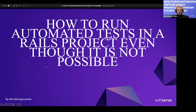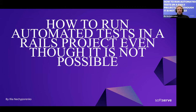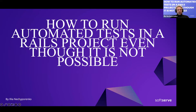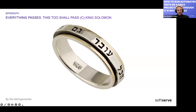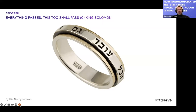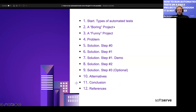The topic I'd like to bring up today is related to automated tests. Since we are a Ruby community, we will talk about automated tests in a Rails project. Everything passes — 'this too shall pass' was a proverb written on King Solomon's ring. I think every engineer who worked with automated tests eventually had this idea: sooner or later the tests will pass.